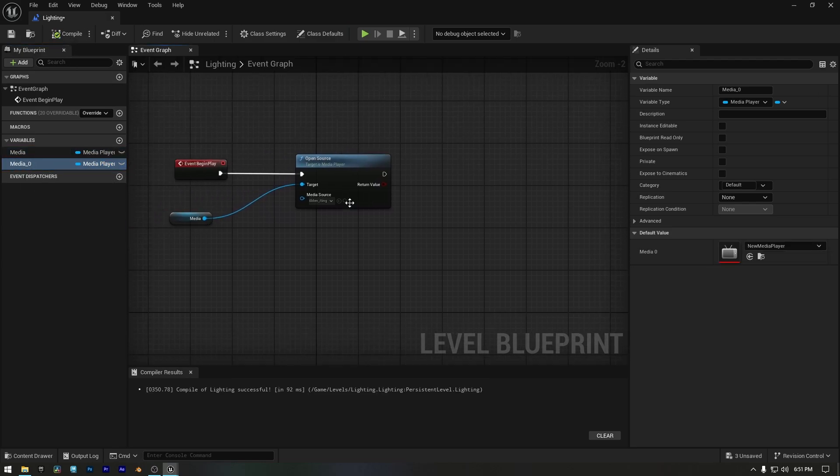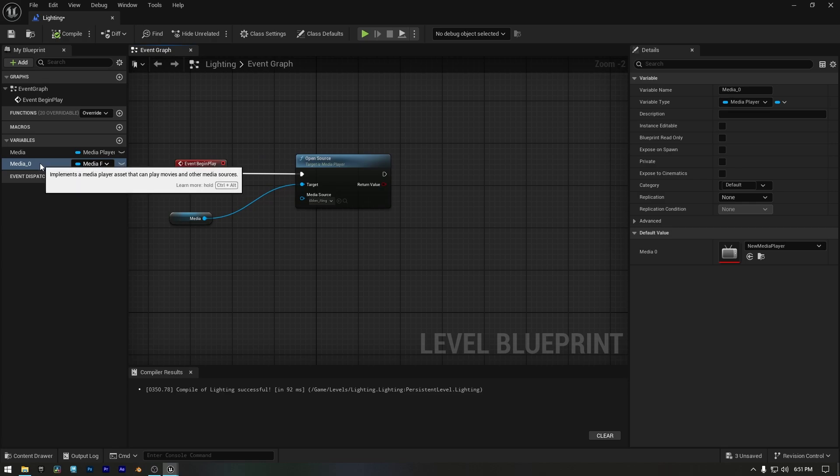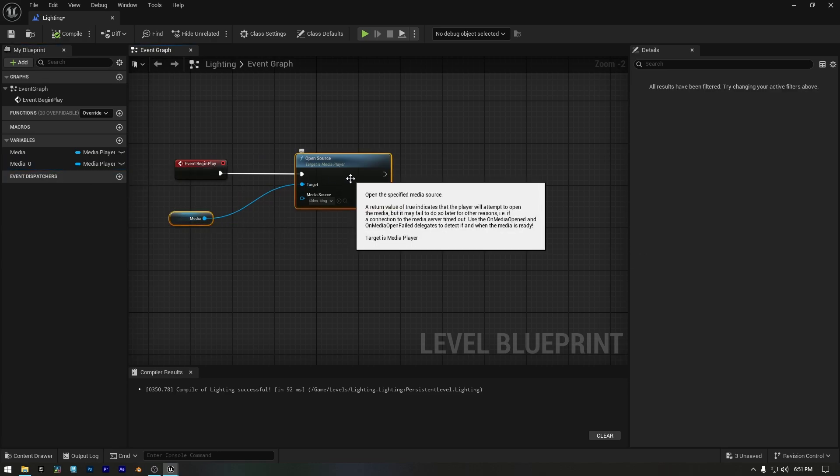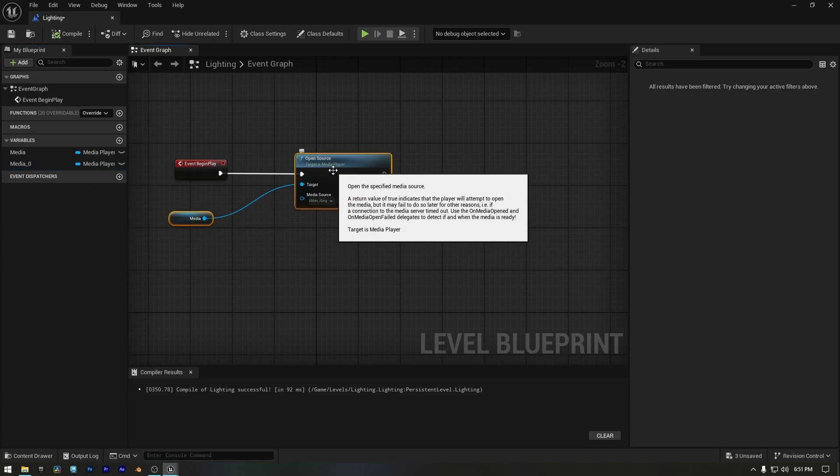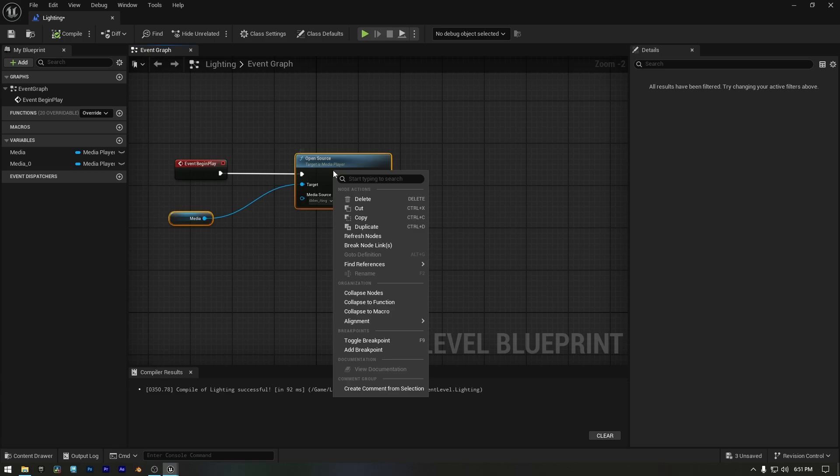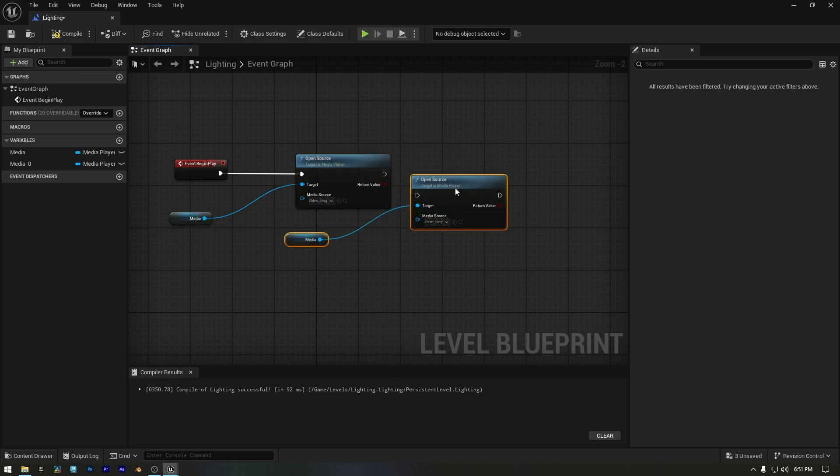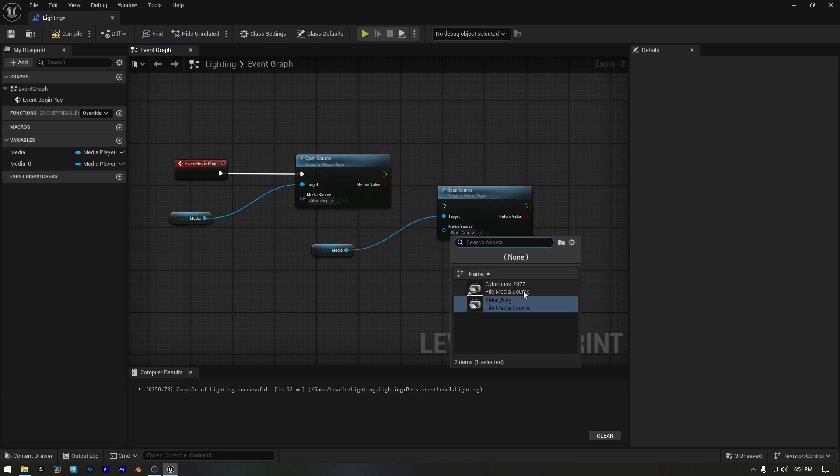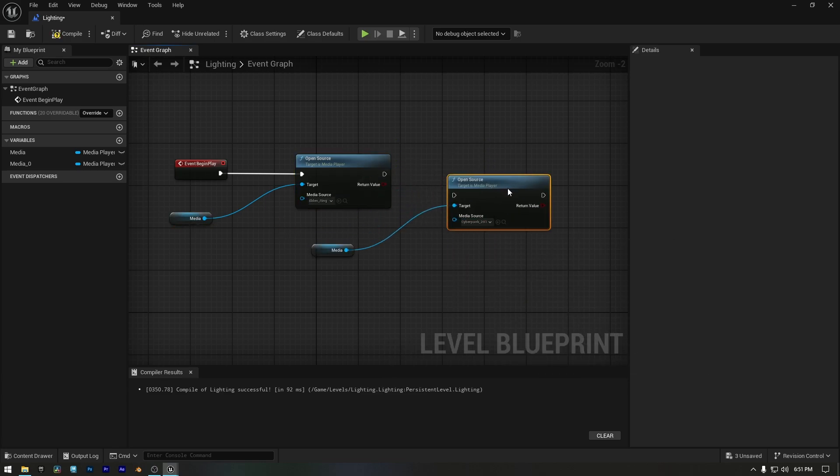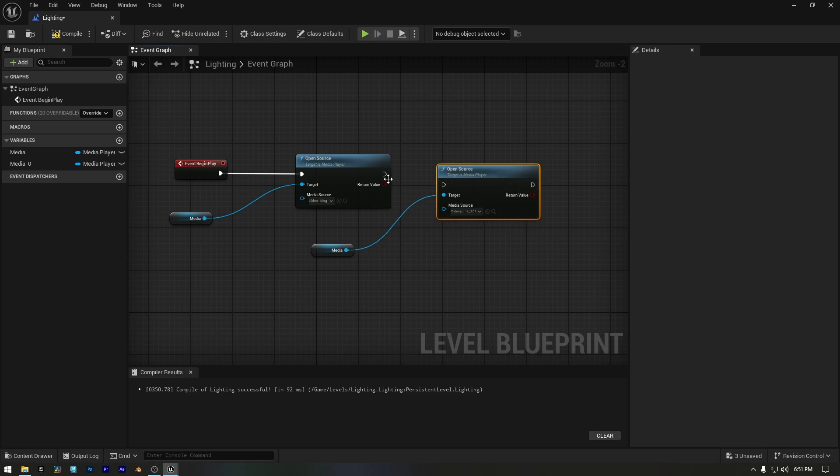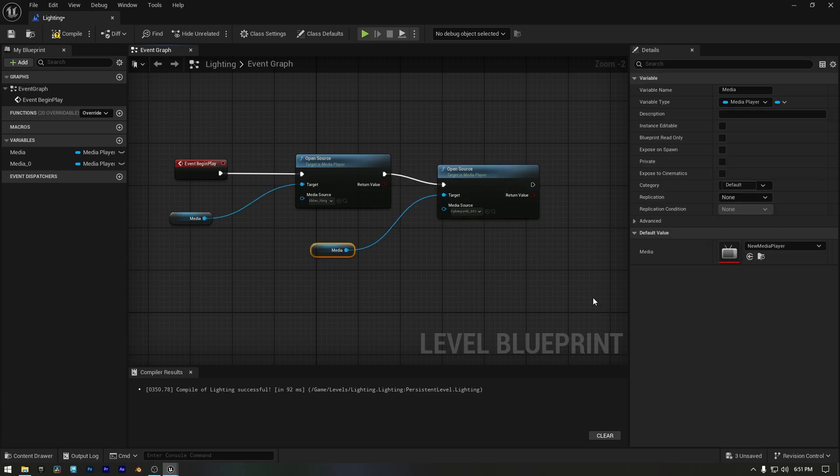Now click the compile button. Next, I'll duplicate the media and open source nodes for the new media player. And on the new open source node, select the new clip we imported.